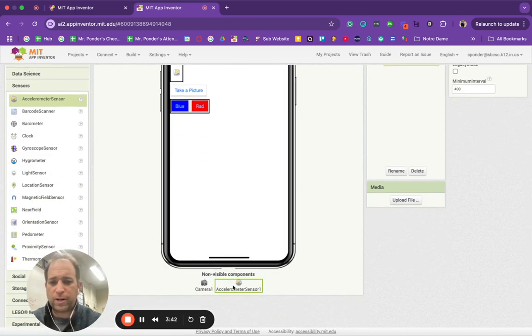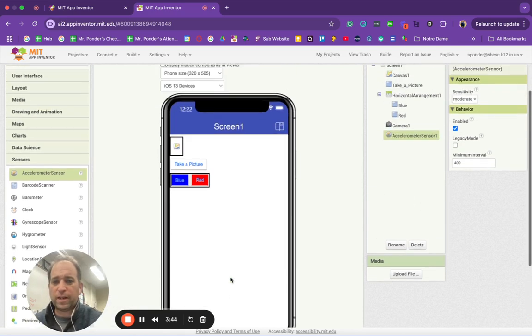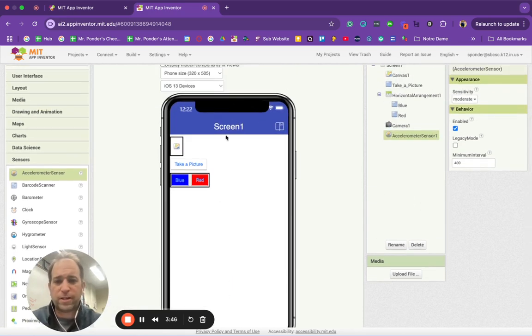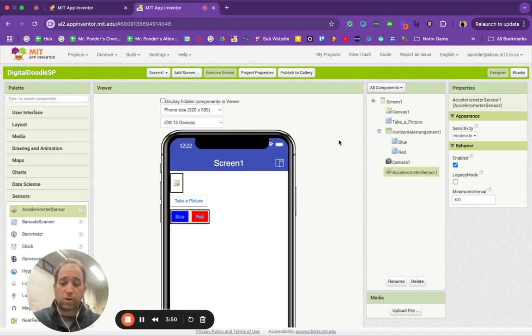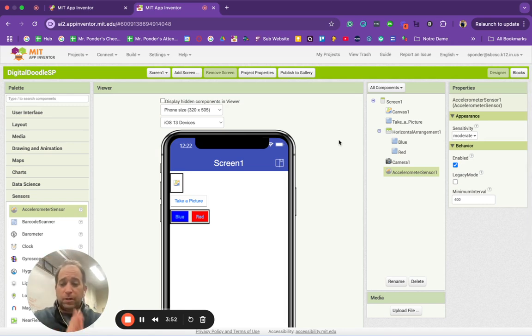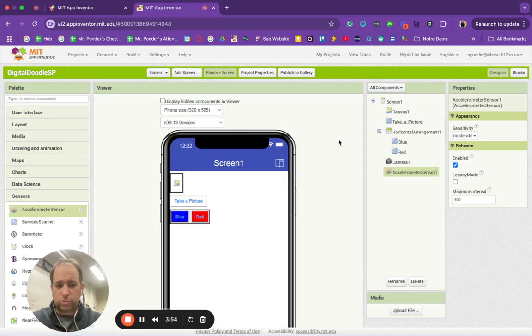And then we're going to grab a sensor and accelerometer sensor and drag that in. Now I do want to point out non-visible components will show up down here because they are built into the device. And so now we are good. Those are all the things we need for building our first digital doodle prototype.